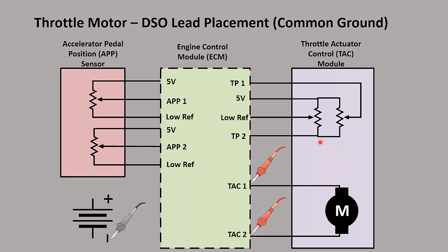We're going to worry about the motor controls down here. So the first thing you need to do is understand how your scope works. A lot of scopes have a common ground. If you have a Pico 4225 or 4425, you're going to have floating inputs and you can do something a little bit different. But if you have a common ground, you need to make sure you ground your test lead out to the negative of the battery.